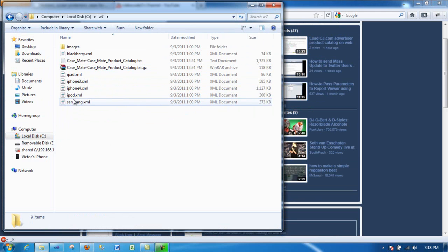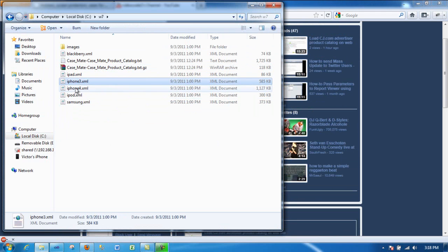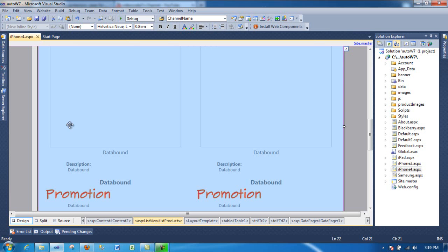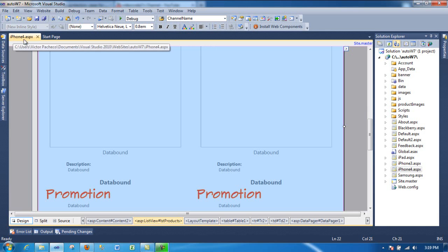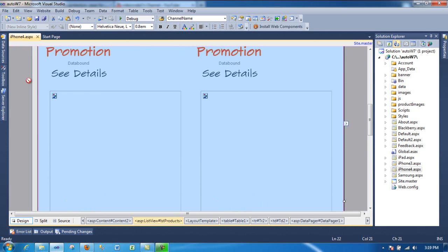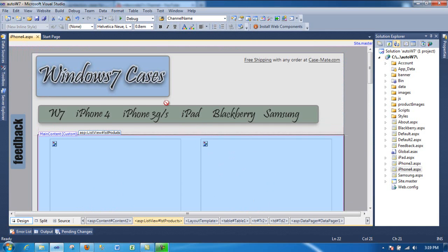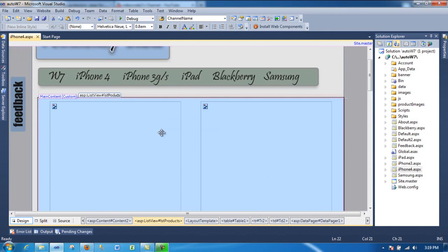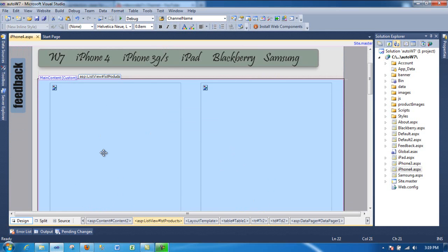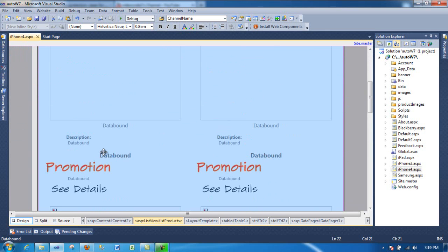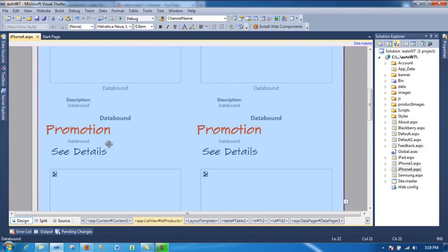As you can see, I got iPhone 4, an XML file, so I'm going to show my website. For example, as you can see, these tabs, iPhone 4, SPX, and this is the template. I have some things that are static, like promotion, just an image. See details is another image.